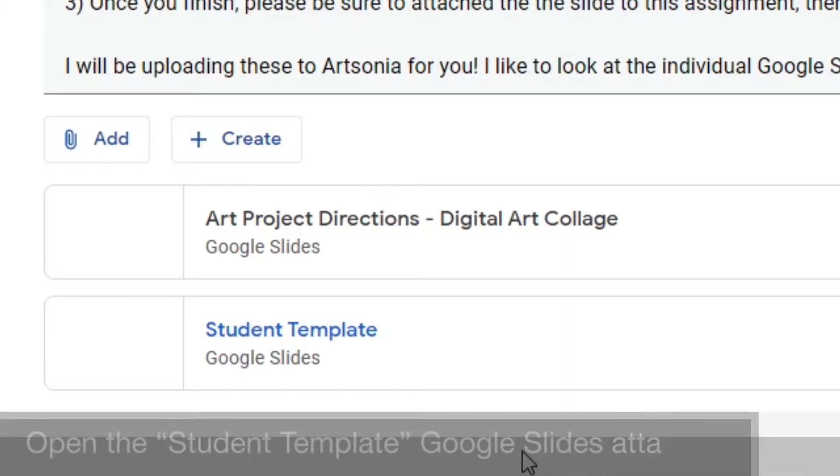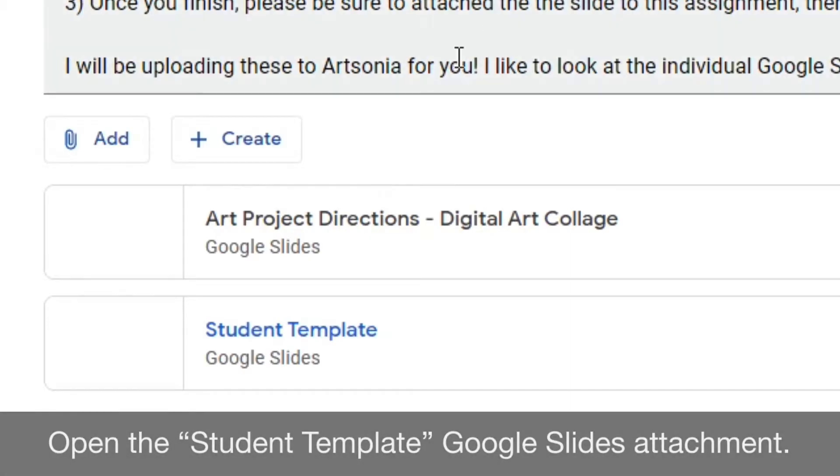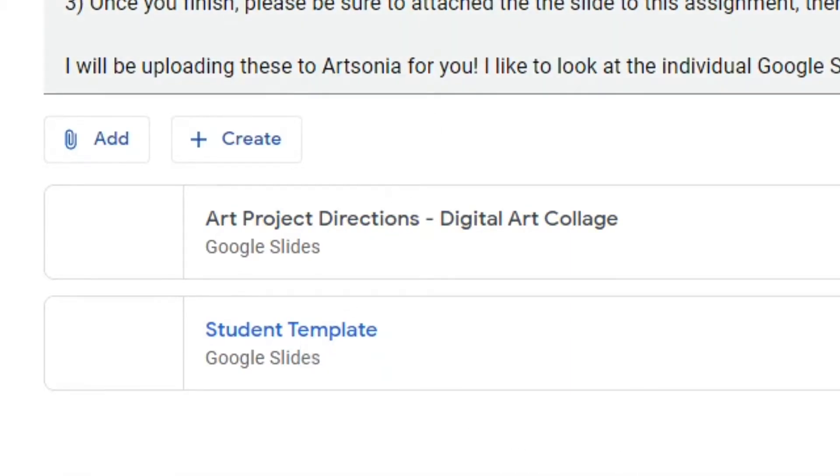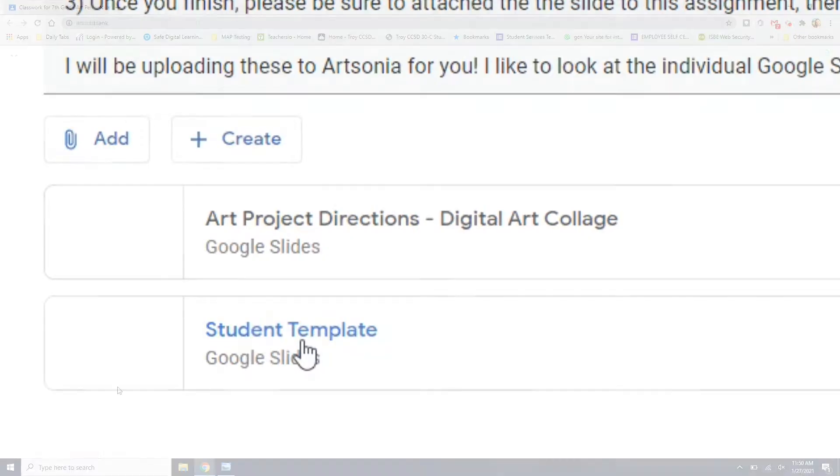Next, open the student template Google Slides attachment. This will create a new Google slide that is blank so you may begin your project.